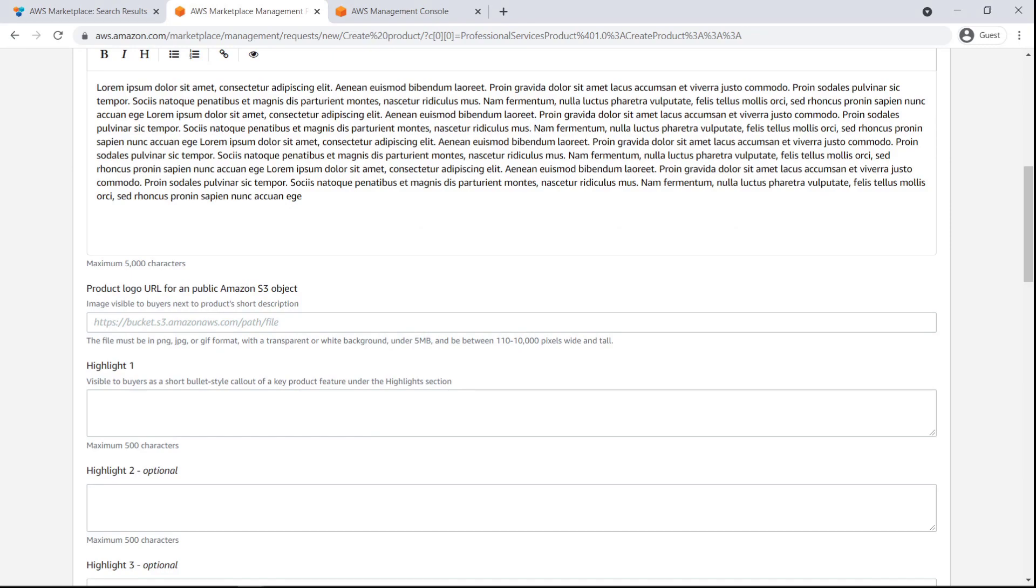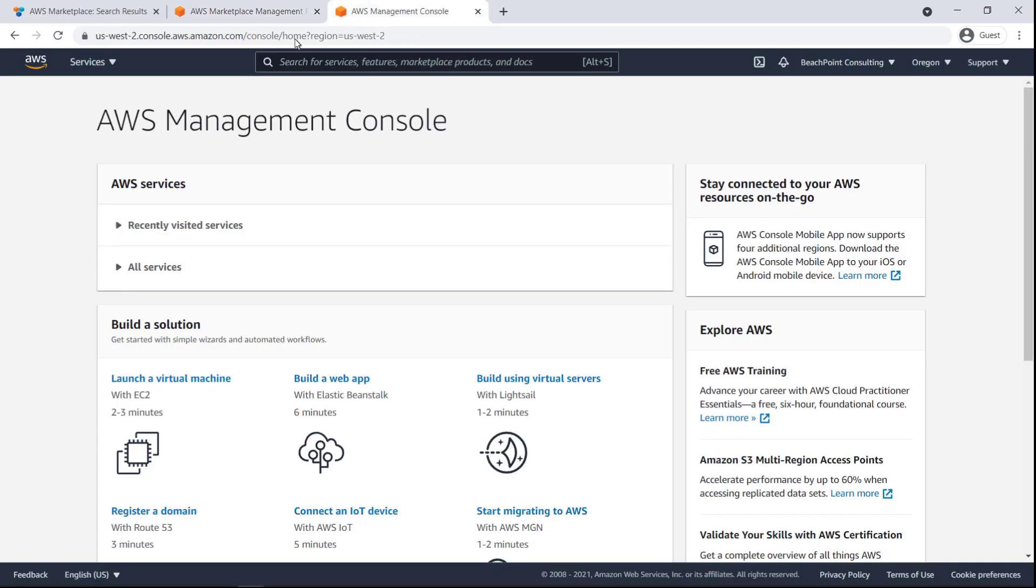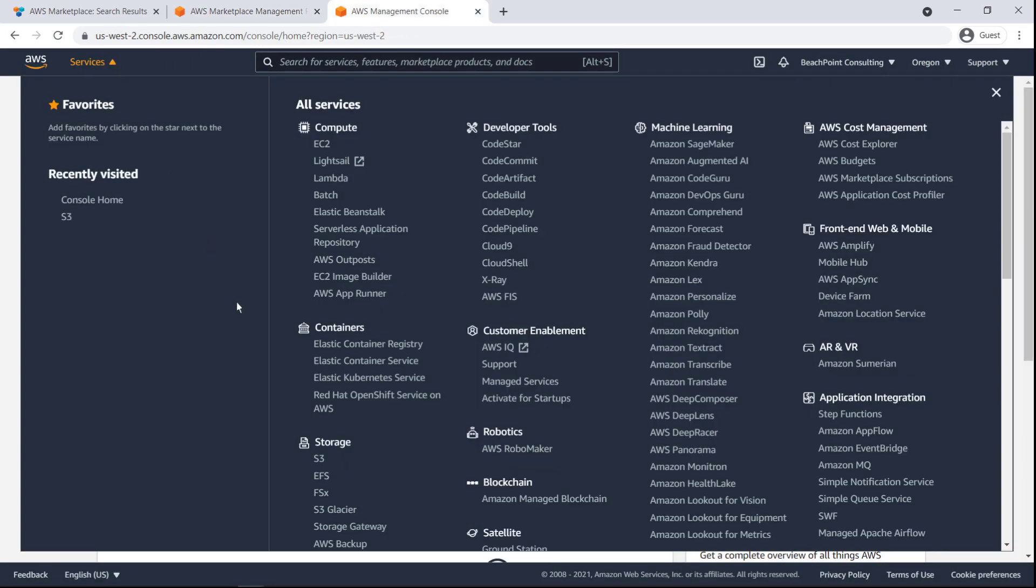To display a product logo with our description, we'll need to enter the URL of an AWS Simple Storage Service bucket where the logo is stored. Let's go to the AWS Management Console to see how to set up an S3 bucket.